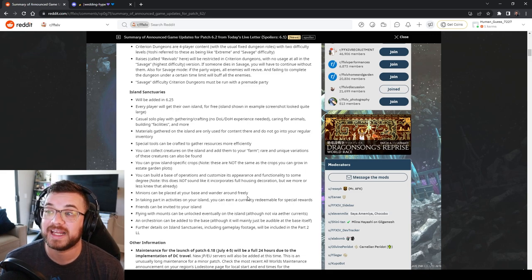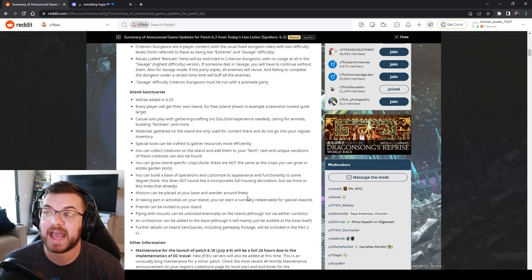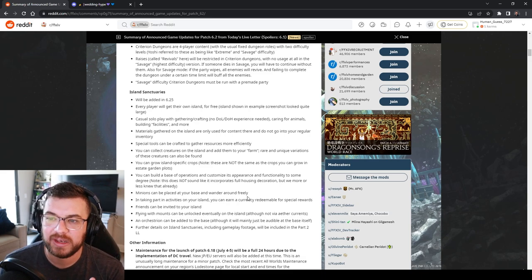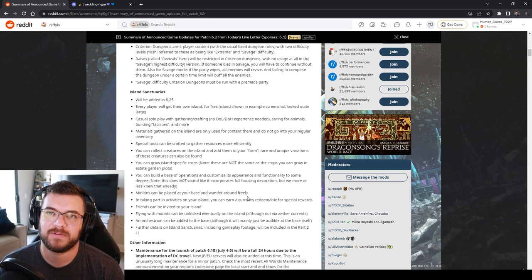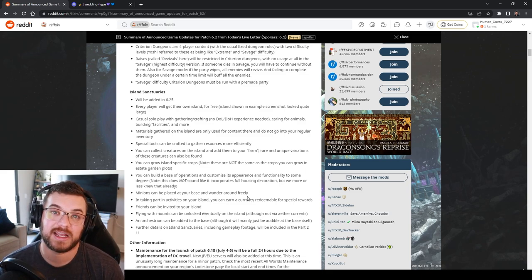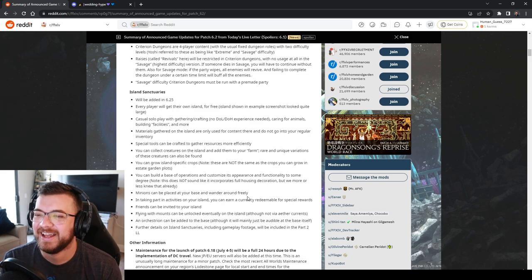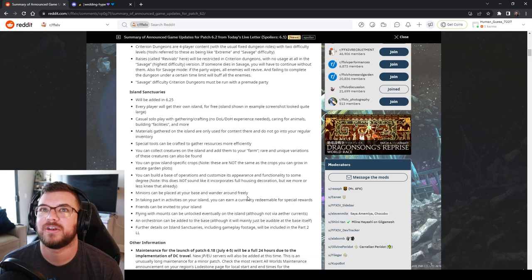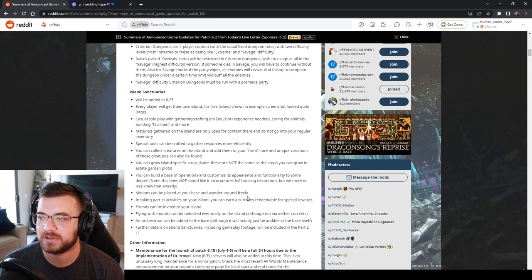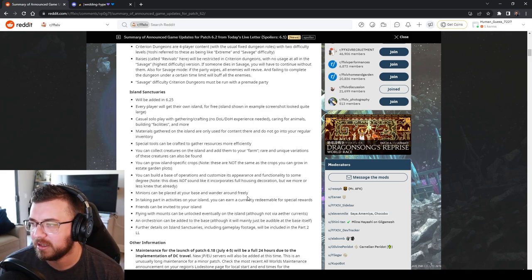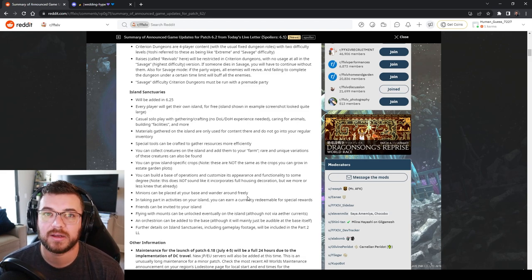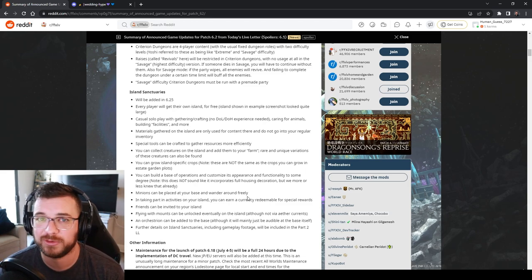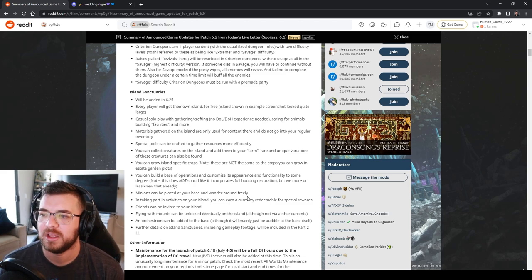You can collect creatures and add them to your farm. This is what made me think of Pokemon. Rare and unique variations of these creatures can be found. Like it sounds like shiny hunting to me. So that's going to take up all my time. You can grow island specific crops. These are not going to be the same as estate crops so a lot of people are happy about that because they're worried about their Thavnairian onion which is what you use to rank up the Chocobo.